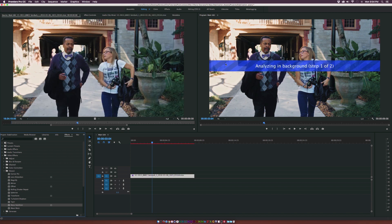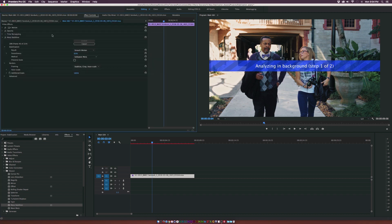Warp stabilizer will automatically analyze and stabilize your shot and we go to the effects controls and you can see how much time is left. And it usually takes a few minutes depending on the length of the shot and resolution.